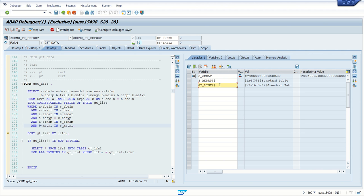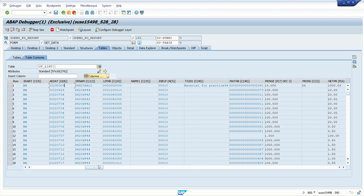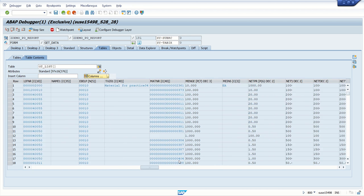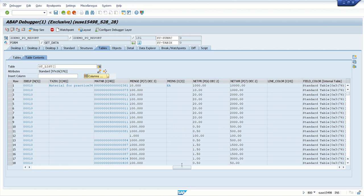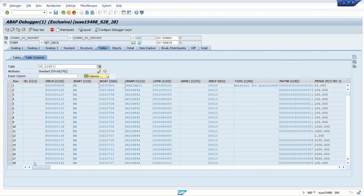Now to check the content of gt_list, double-click here. We can see all the columns and the content of that internal table — all the table columns are visible here.